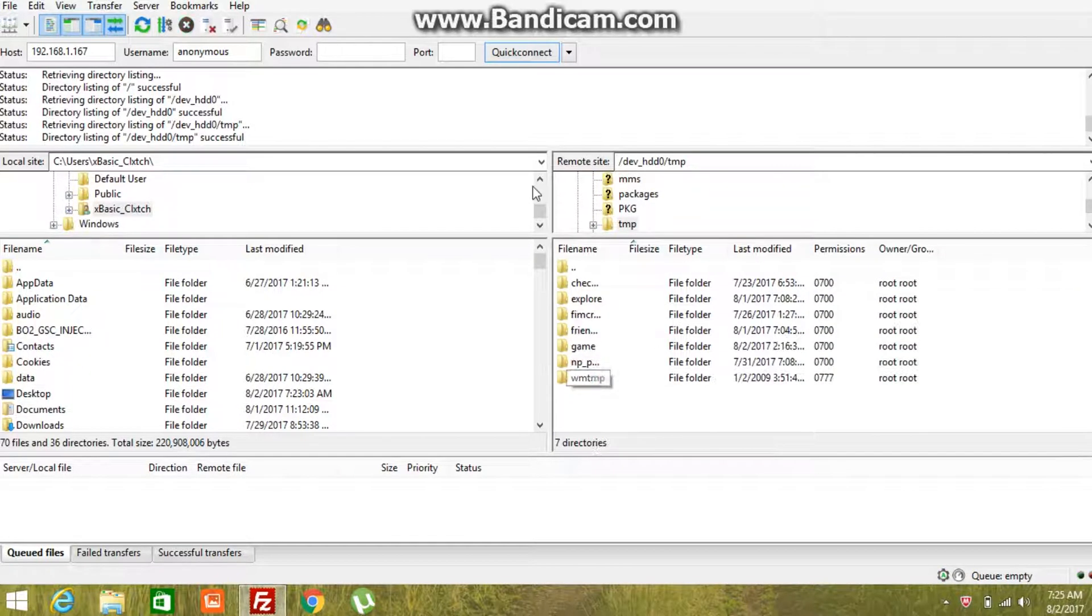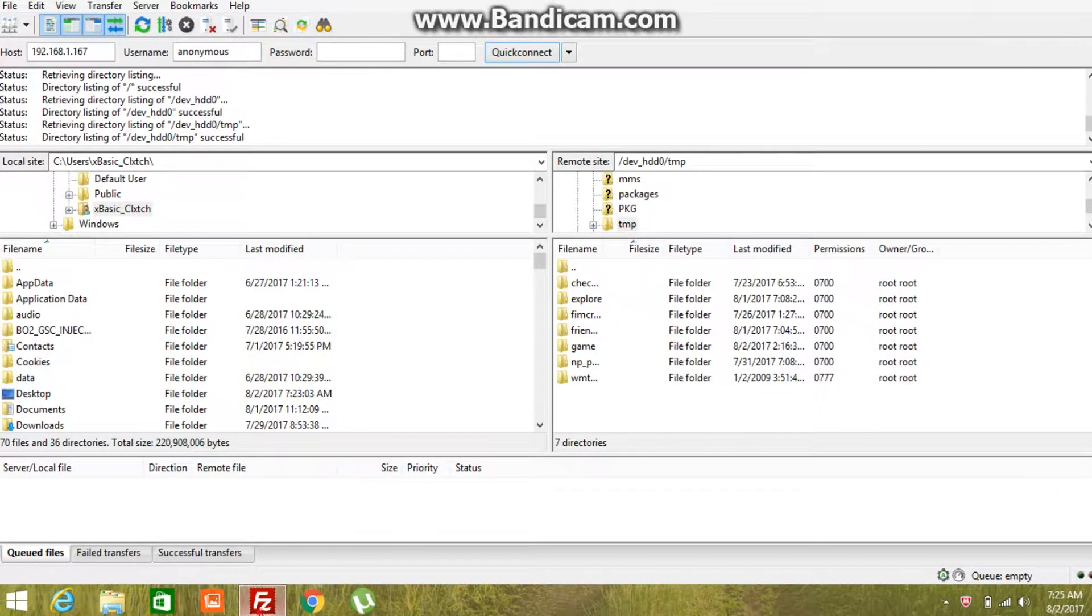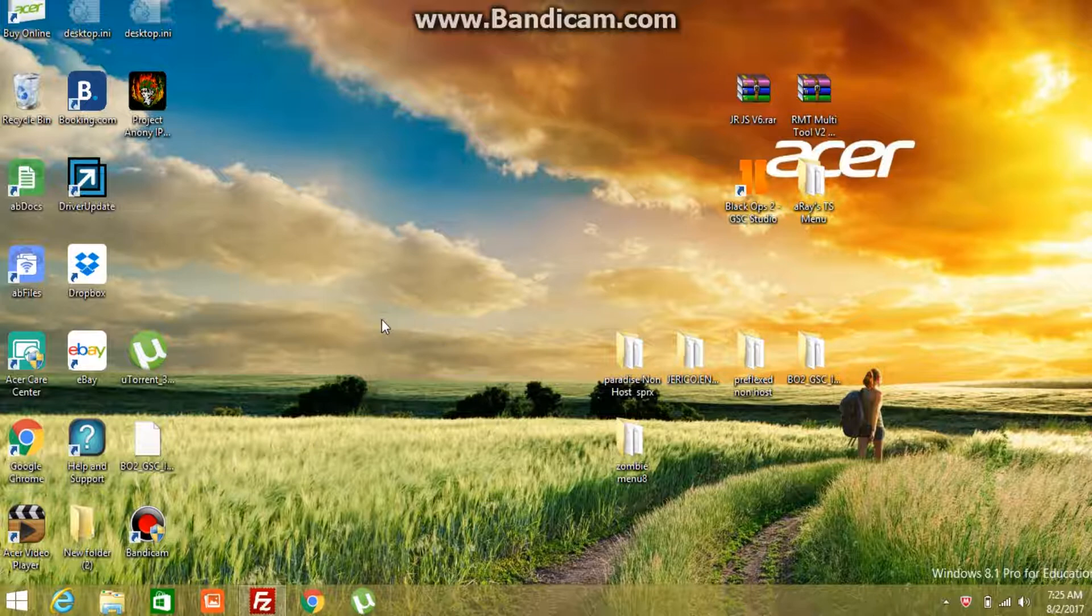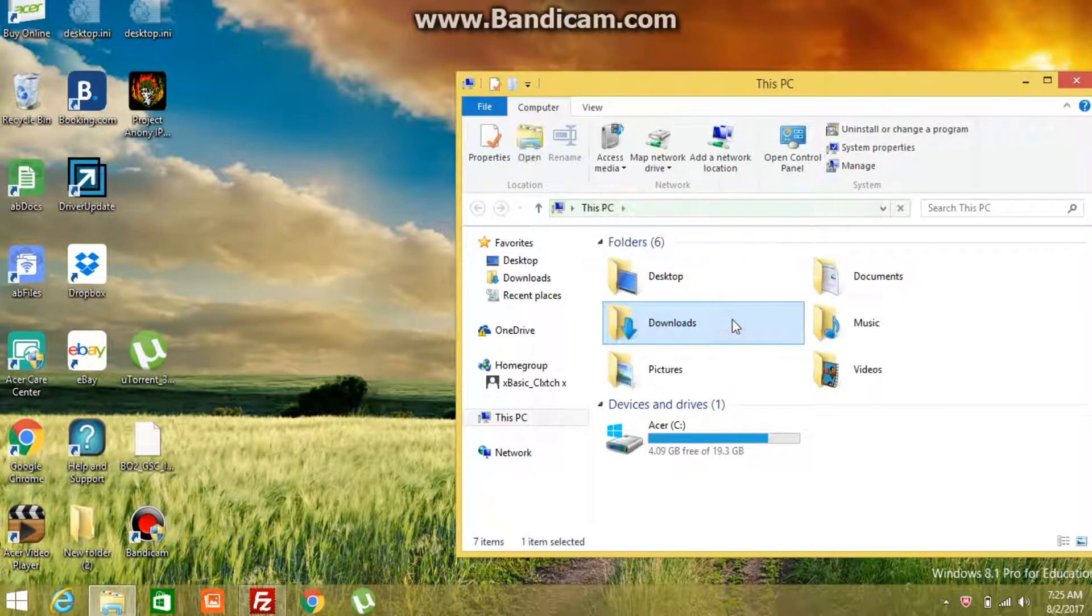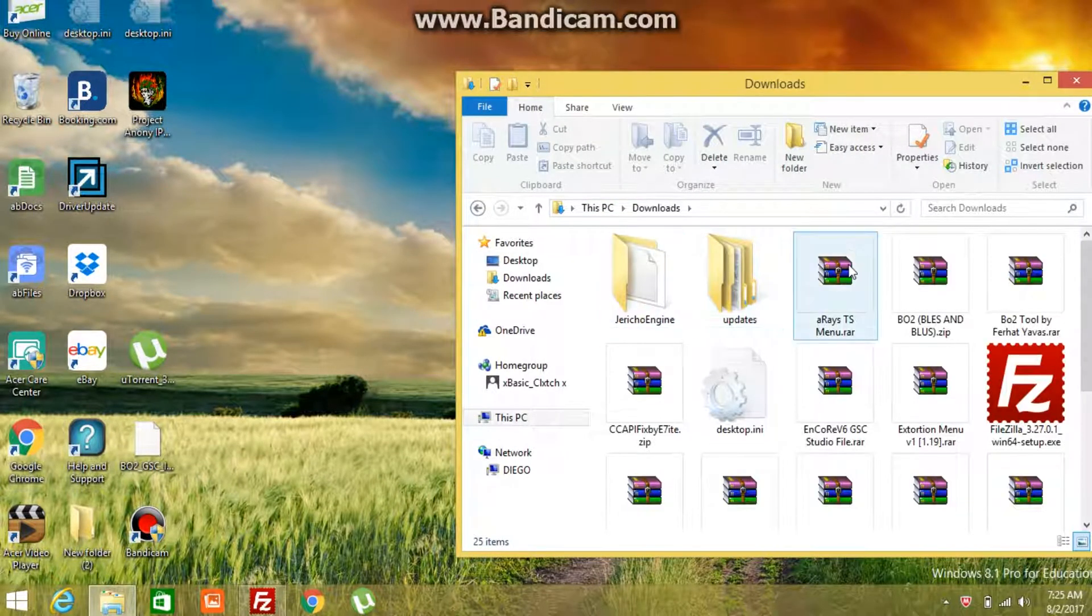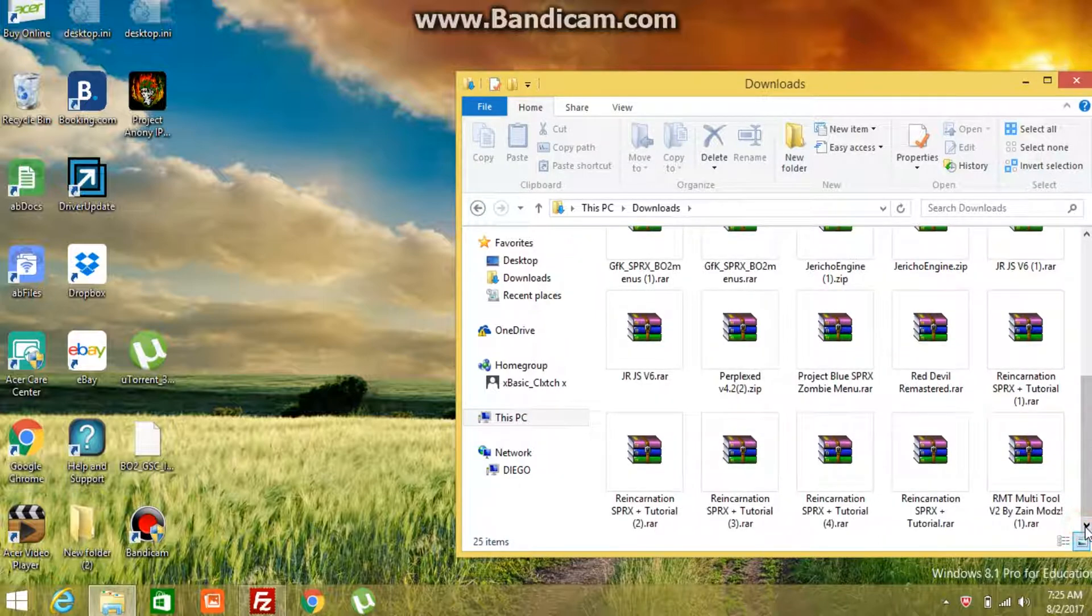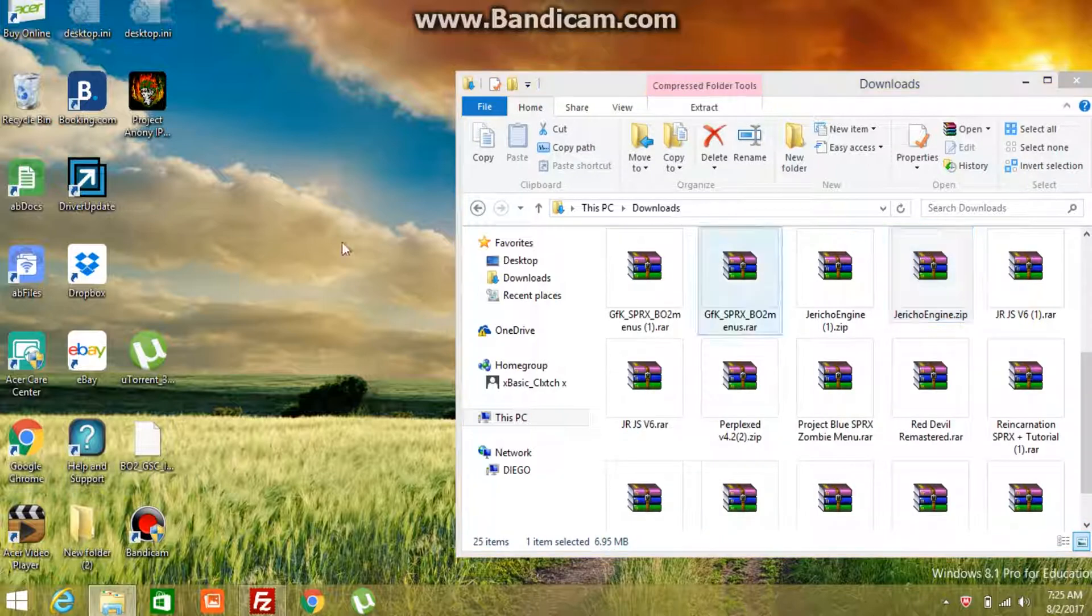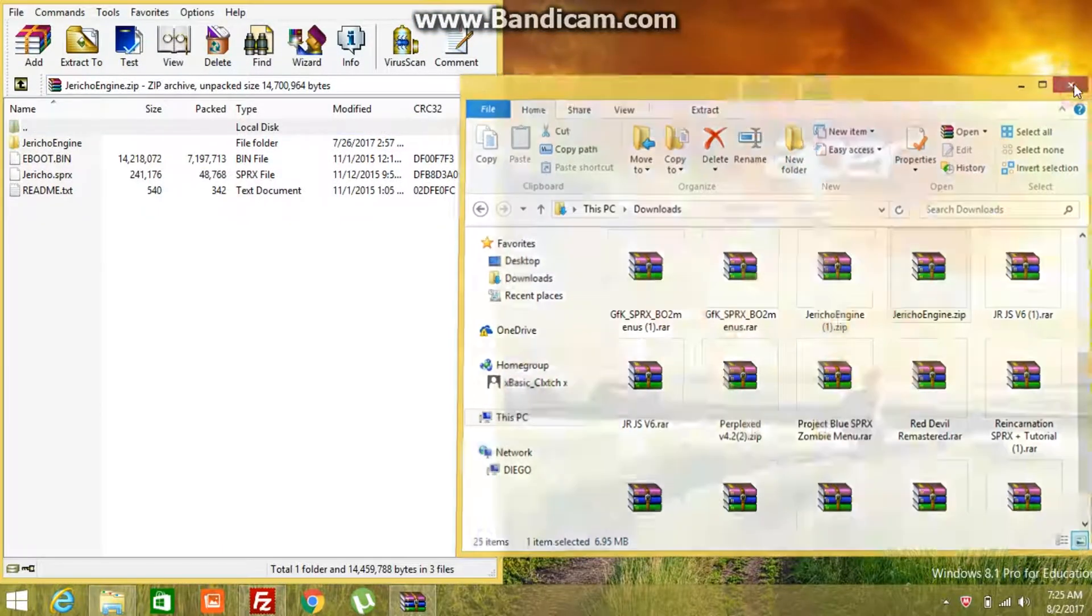Once you're done with that you got to close the tab. Now I have Jericho Engine in the description, so that's what I'm using right here. I already have it on my downloads, so all I got to do is just go to downloads and then go to Jericho Engine. Jericho Engine zip, super easy to download guys.